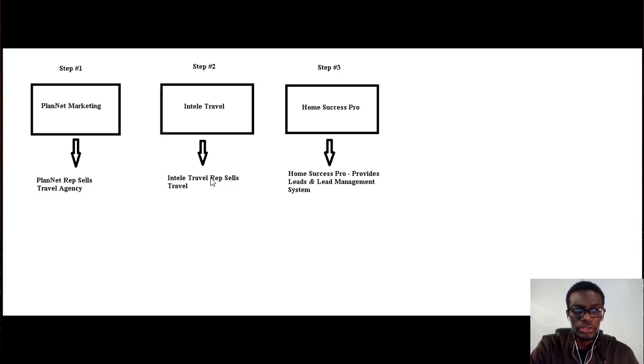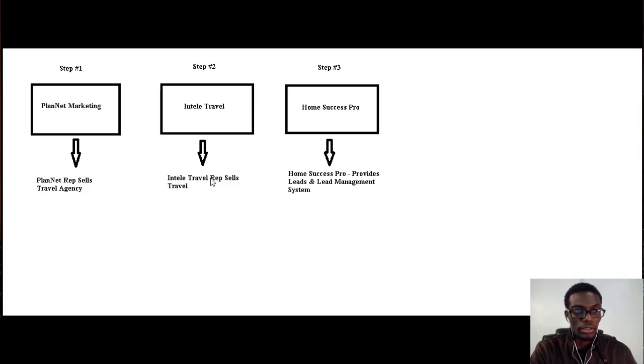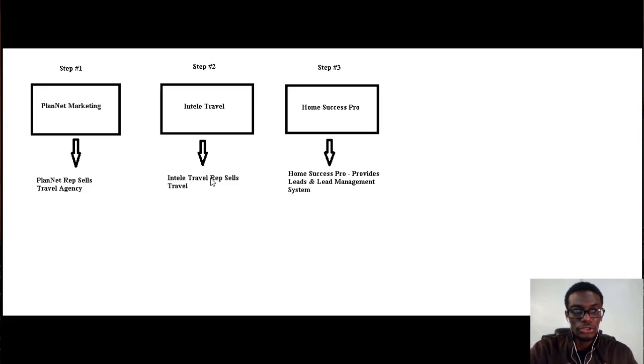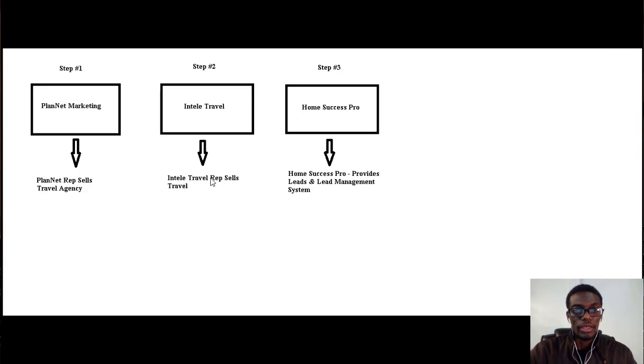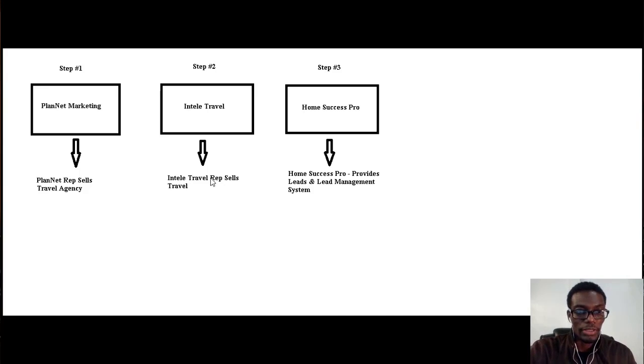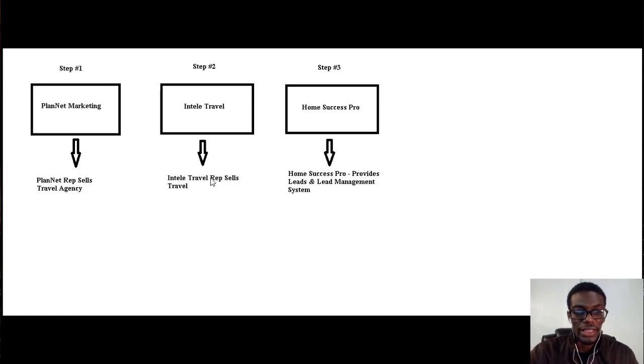Pro. So basically, that's pretty much the three steps that we use to build our business from home. For now, I'm gonna leave you. Go ahead and click on the button below to gain access to the next video.